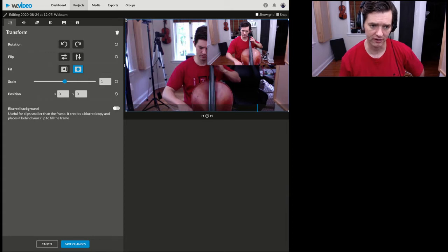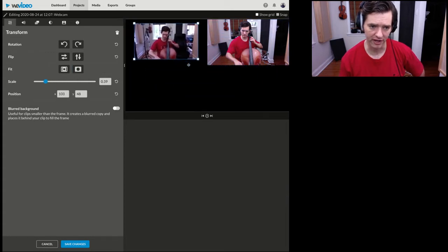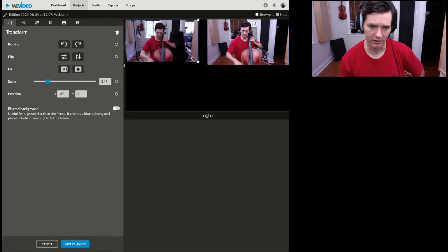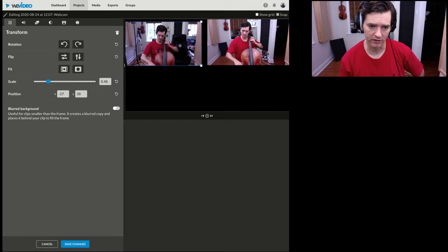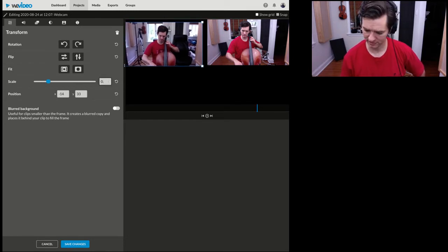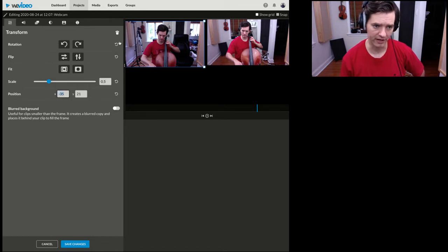Again, you can almost kind of eyeball it here. But if you really want to line it up well, make it look nice, 0.5. And then it goes by the upper left corner.